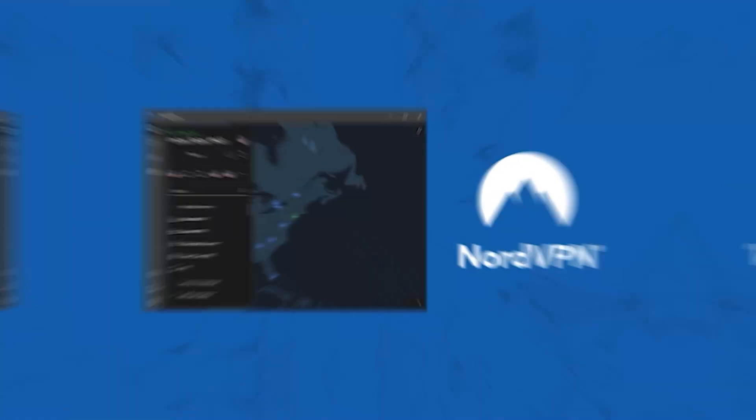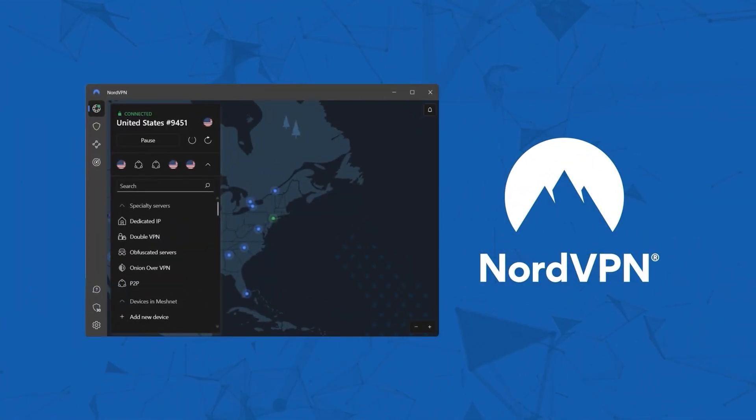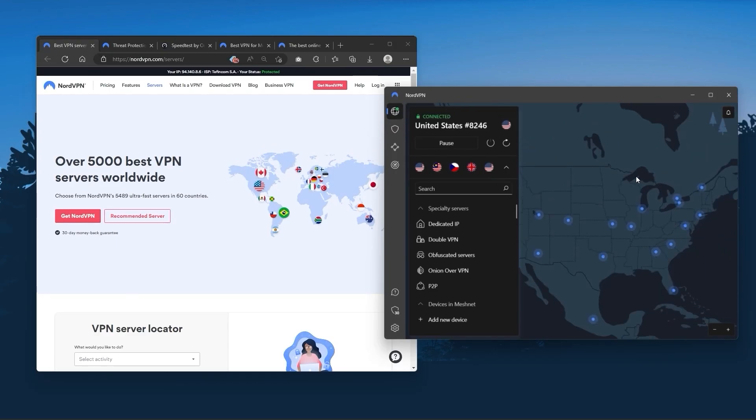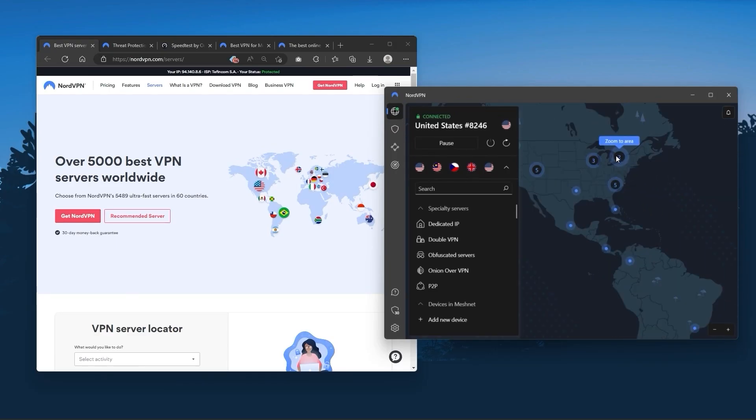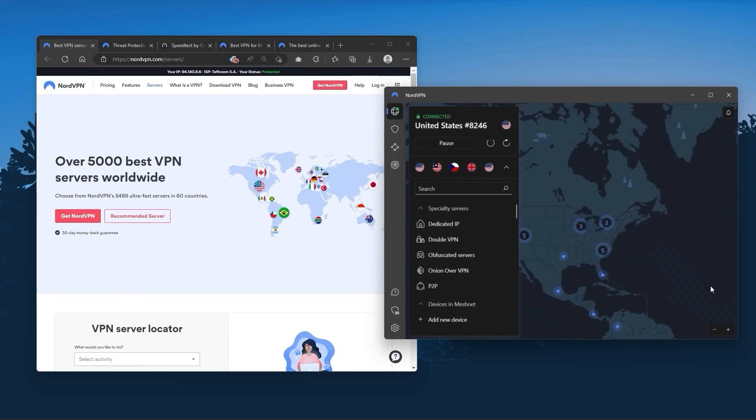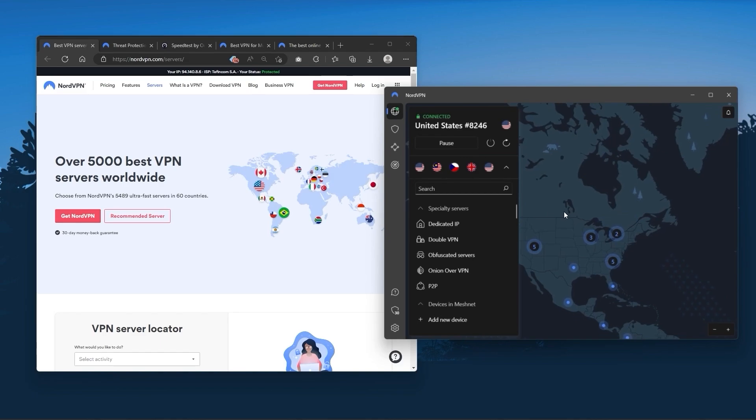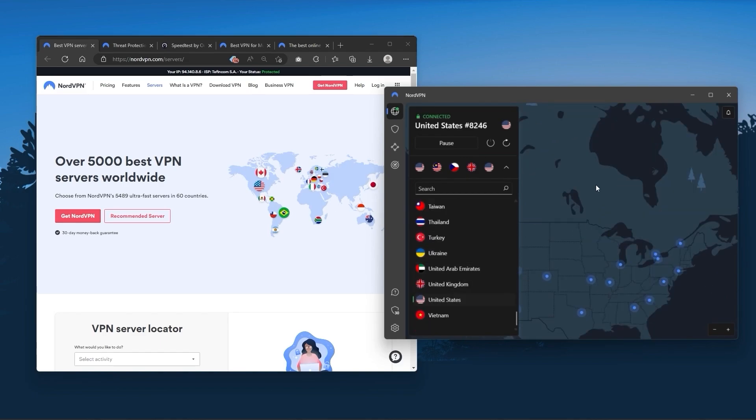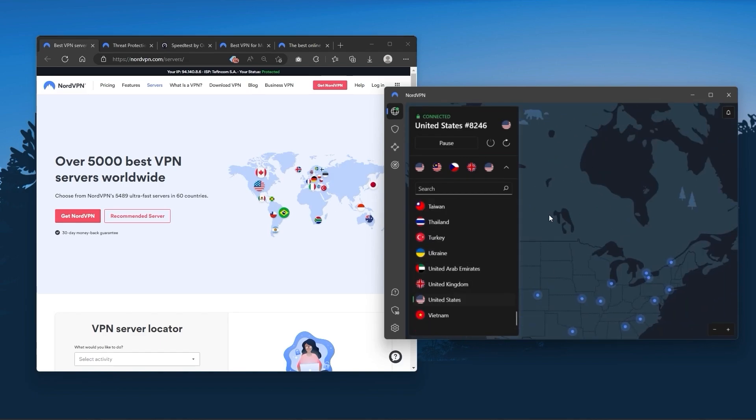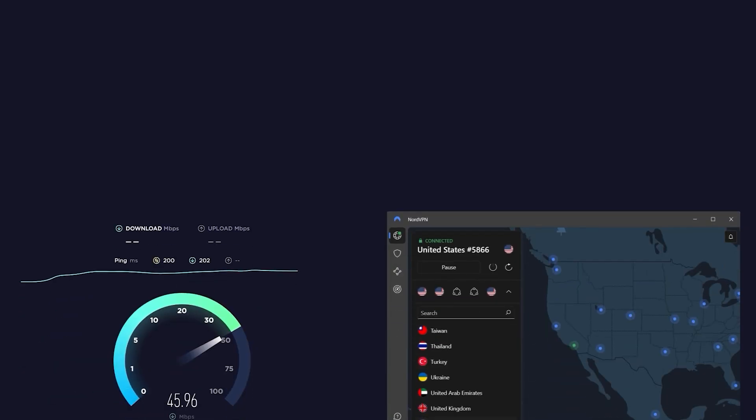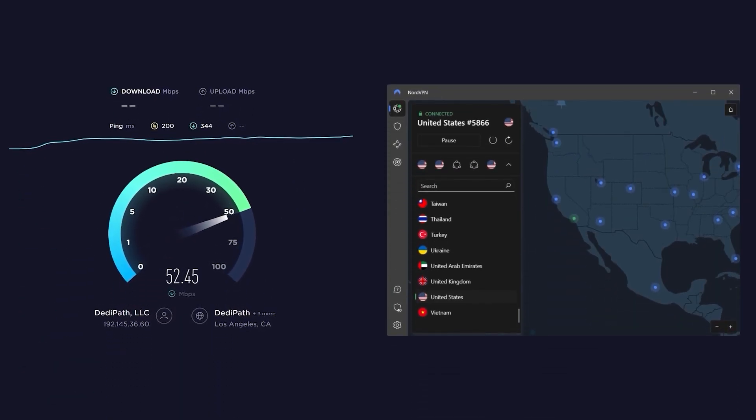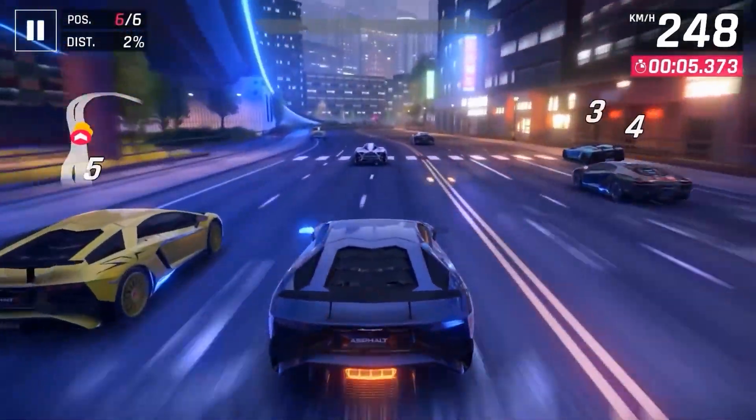Next up is NordVPN. And Nord is what I consider the best value VPN. It has over 5,400 servers in 60 countries, and while more servers does not necessarily mean better service, this can help with speed and latency, especially if you use a VPN for gaming.